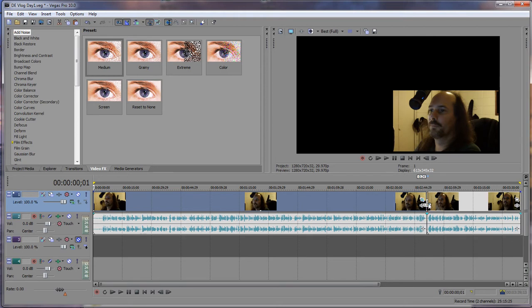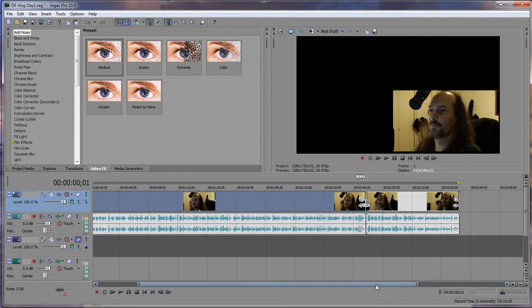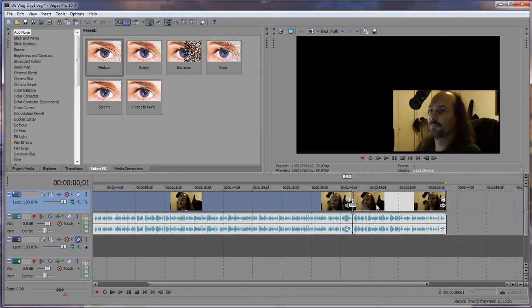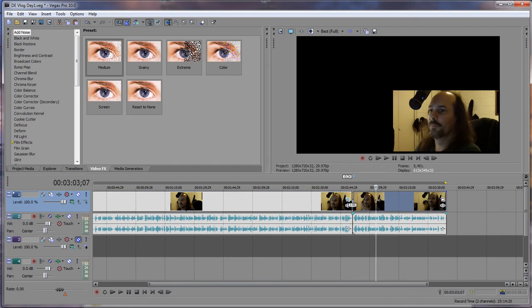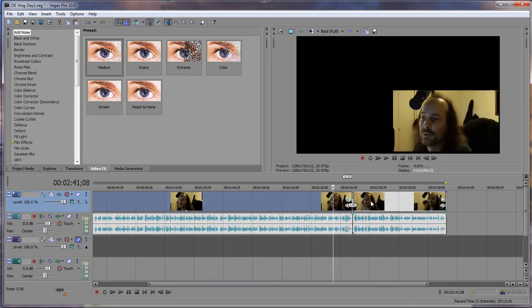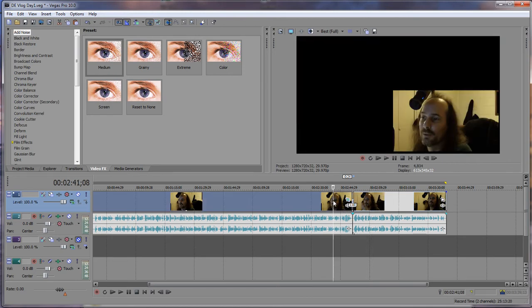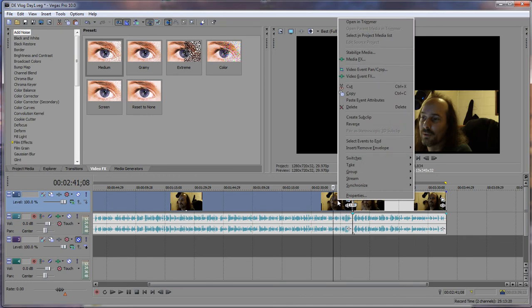As you can see right here, there's a split. There's two different videos right here. This one right here is still the big video and we don't want to have to open this one up inside the pan and crop and crop it down.